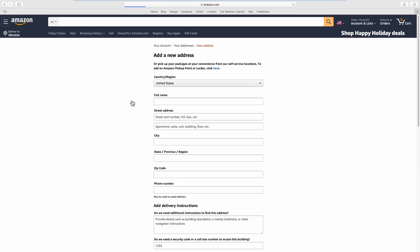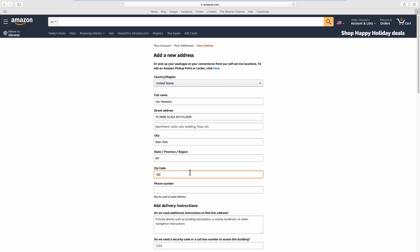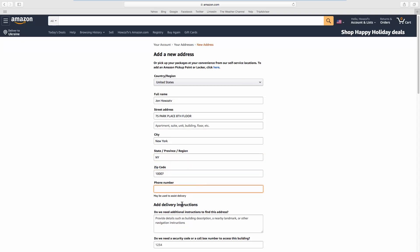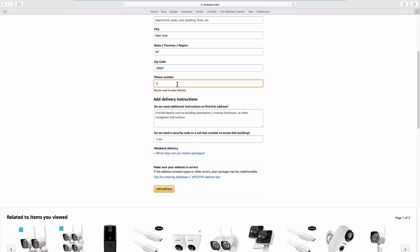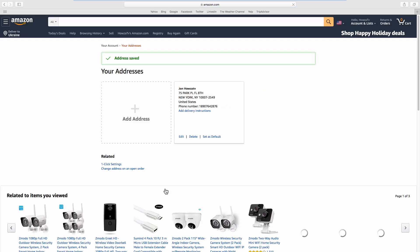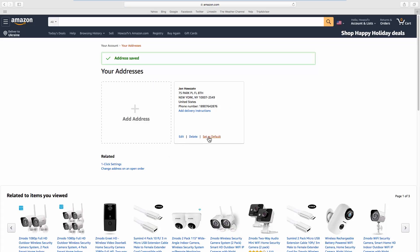Click on Add Address. Fill the required fields in. Click on Add Address. Click on Set as Default.